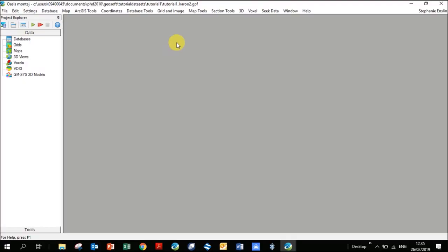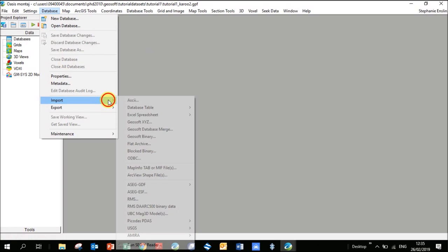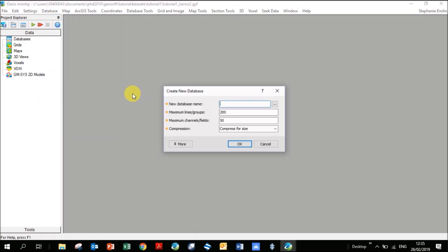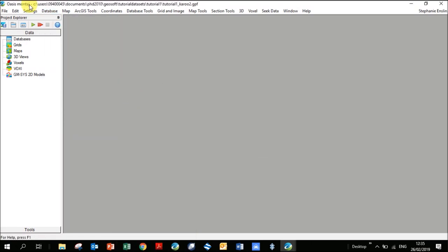This is your screen. At the top are your menus; on the left is your data column. When we load databases, grids, and maps, it loads them under these headings. I've got two CSV files of data — often when you get data in the field it's a text or ASCII file. So we're going to bring it into a database: go Database, Import, ASCII.